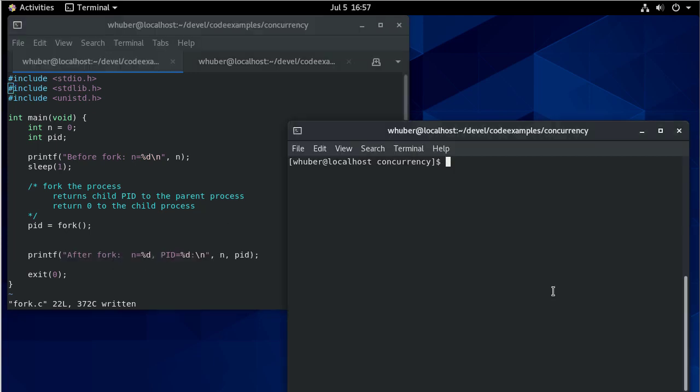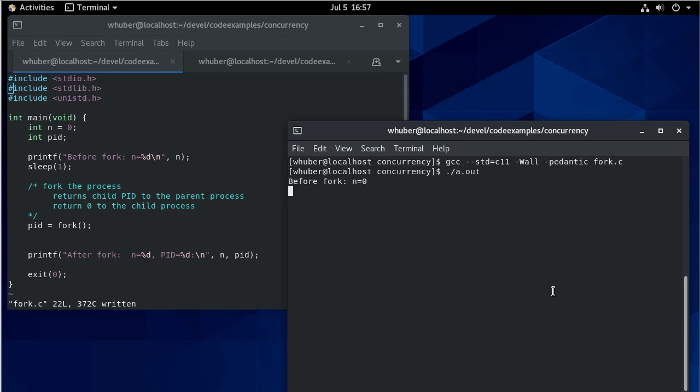So let's see what happens when we compile and run this. So you can see there's a delay. And then we have one before fork, but two after forks, because again, at this point in our code, we split off.